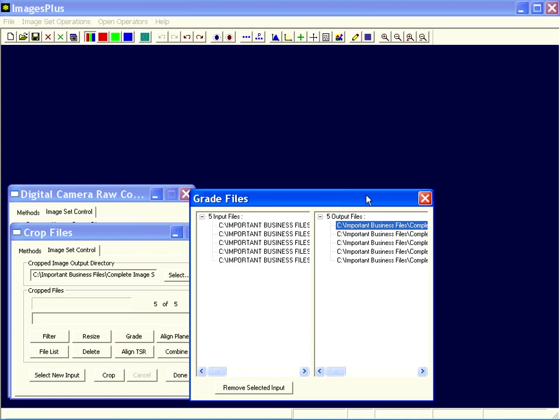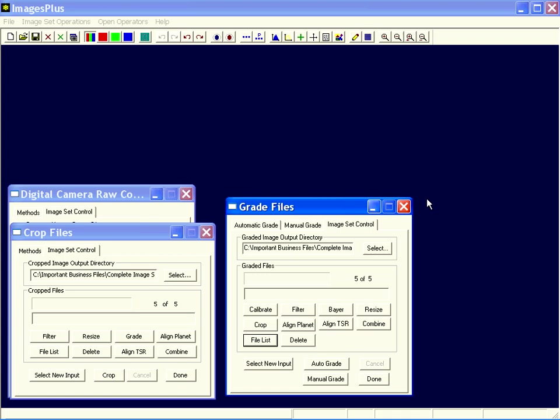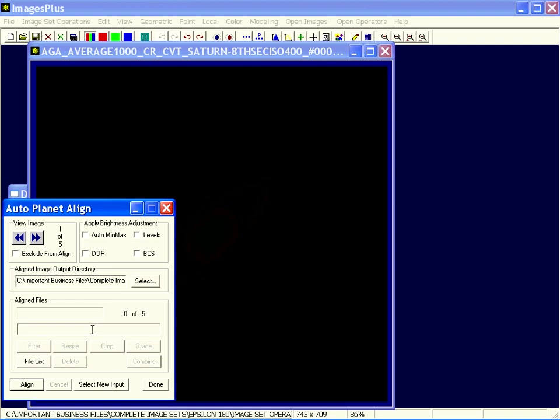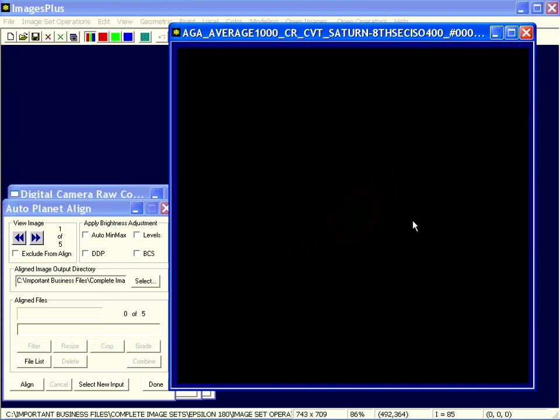And I have its corresponding graded file out here. So I've graded my files. Next thing I want to do is align them. I'd use the align planet option to send the graded files to the alignment command. Let's do that. Here there's really nothing to do. You can inspect the images if you like, but basically you just align them.